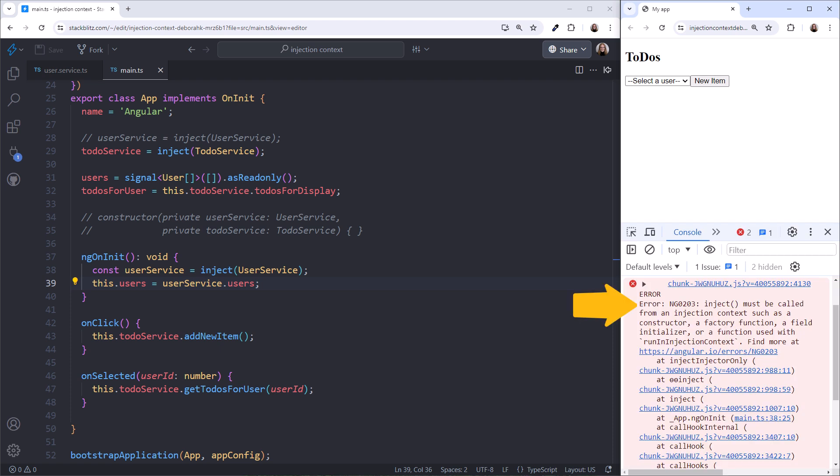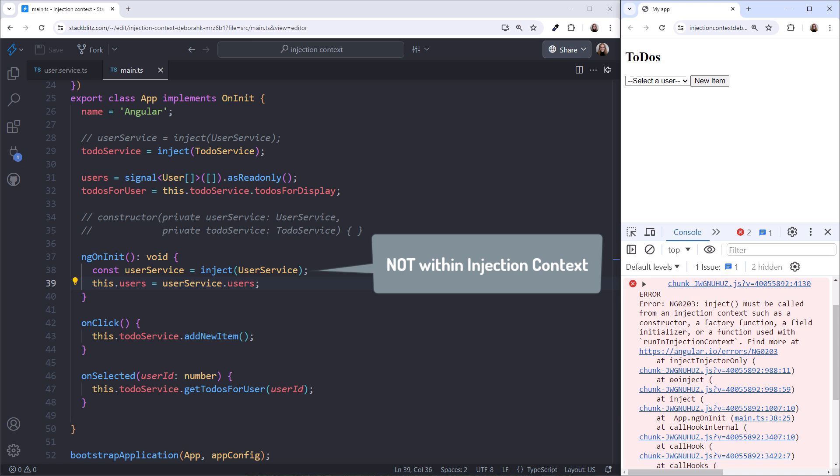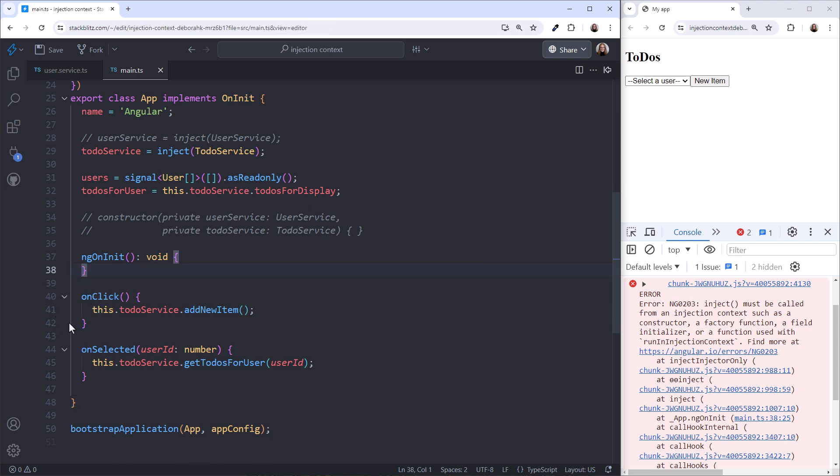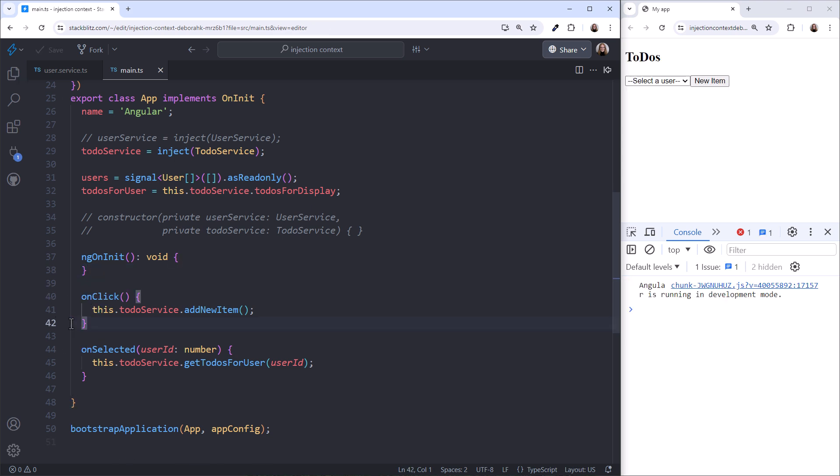Inject must be called from an injection context, such as a constructor, a factory function, a field initializer, or a function used with run in injection context. And now we know what that message means. Within the lifecycle hook, we aren't within the injection context.